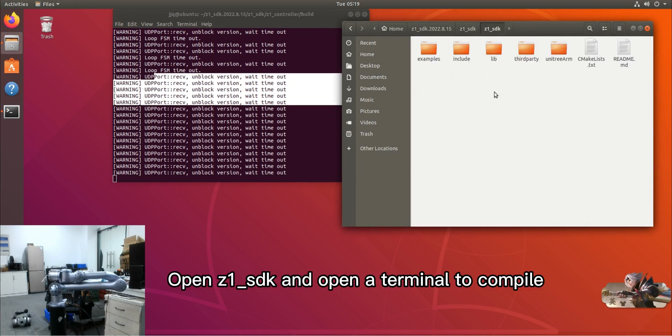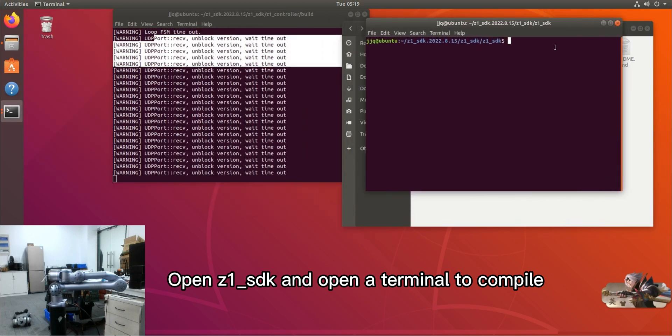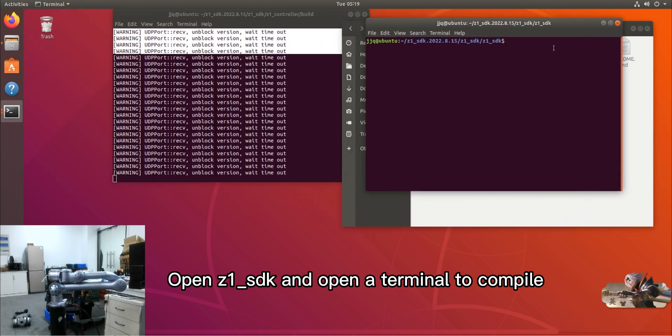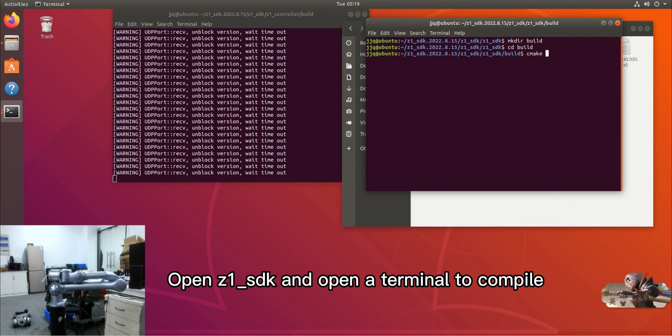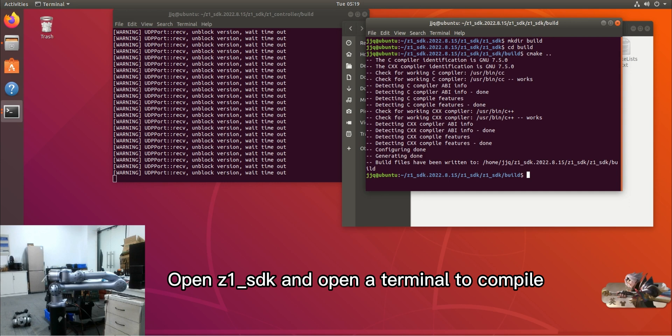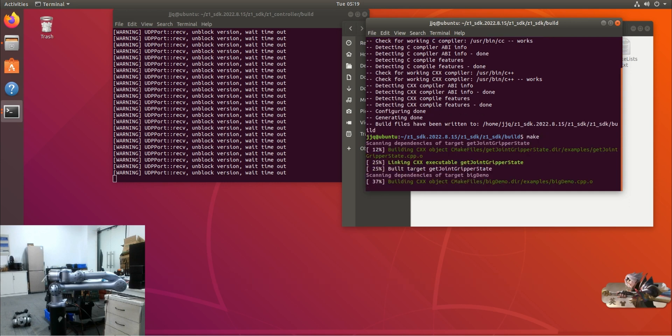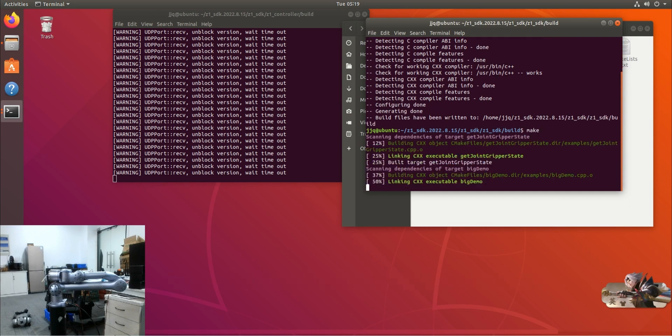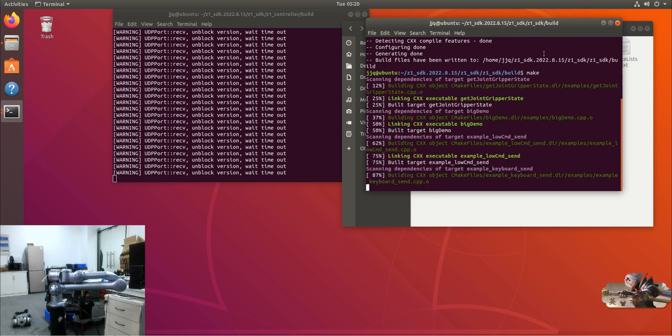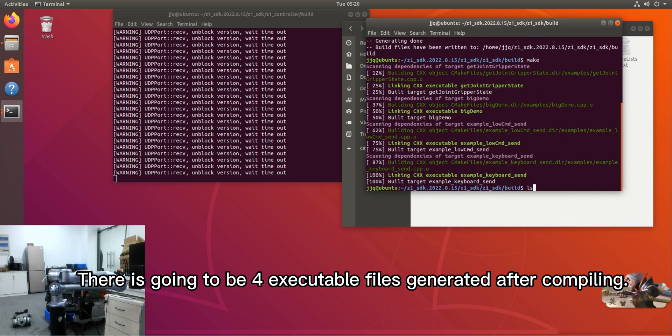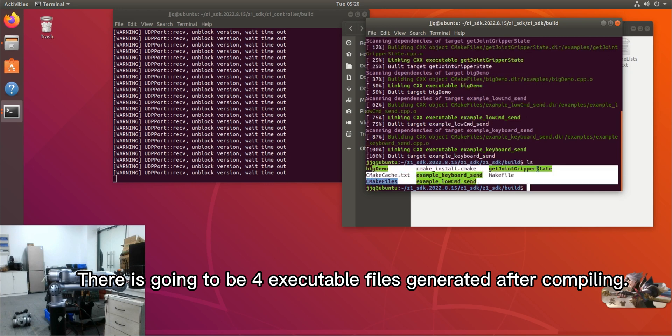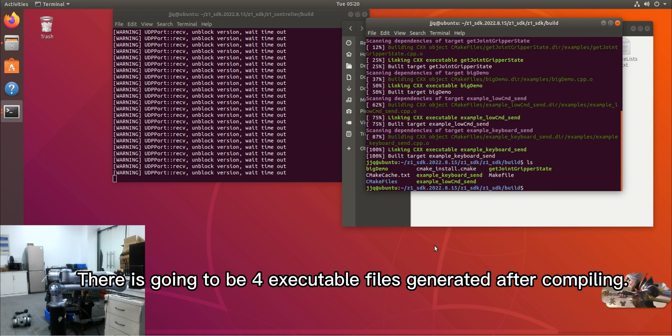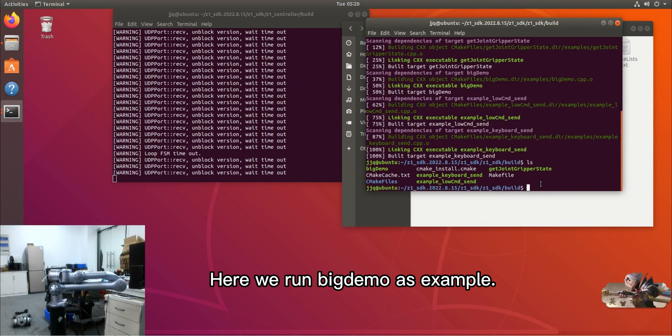Open the terminal to compile. There are going to be 4 executable files generated after compiling. Here we run big demo as an example.